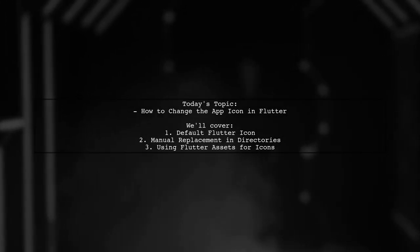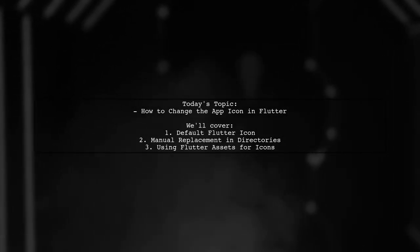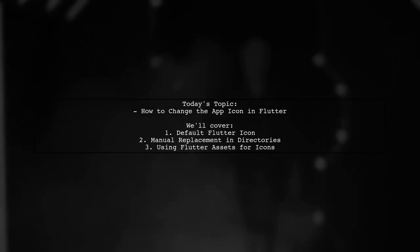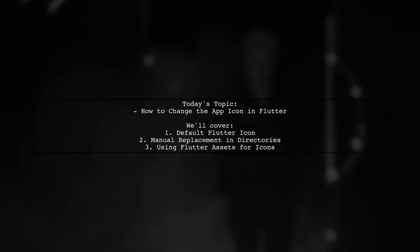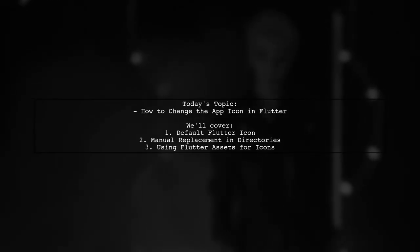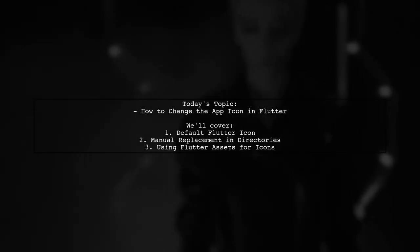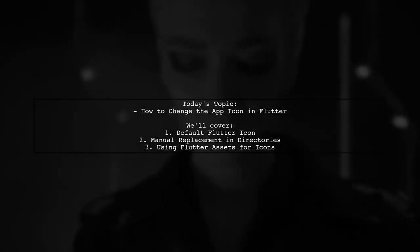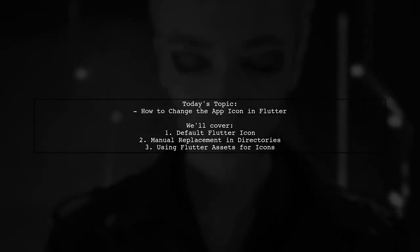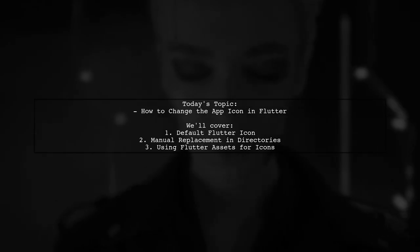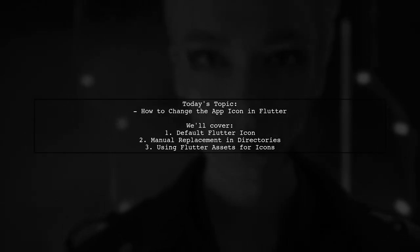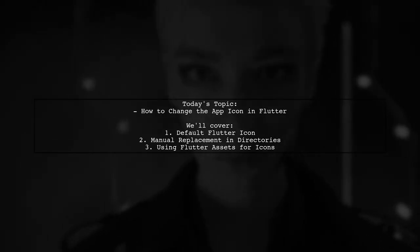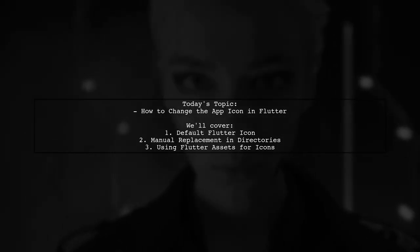Welcome to our Flutter tutorial. Today, we're tackling a question that many developers encounter when starting their app development journey. Our viewer wants to know how to change the application launcher icon on Flutter.